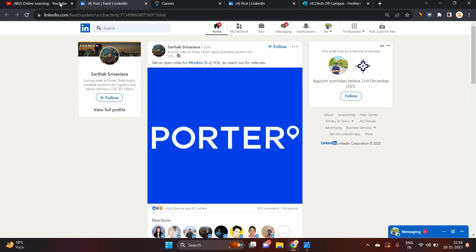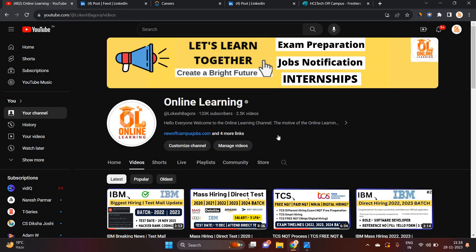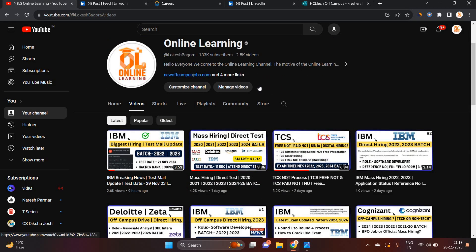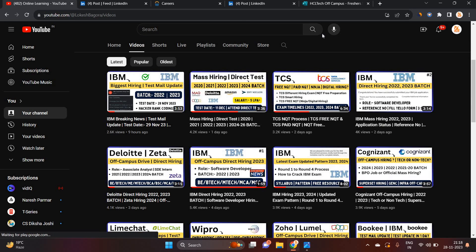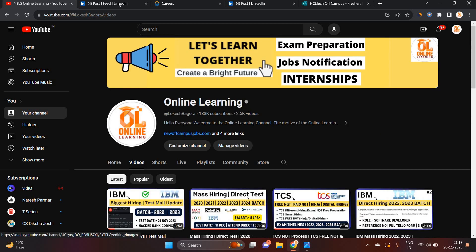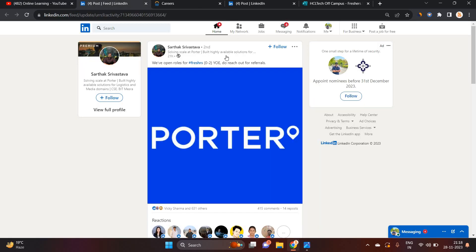Apply for the opportunity as soon as possible. As you can see on my screen, we are sharing the latest opportunities on our channel that are related to the latest hiring. Don't miss any opportunity. Must apply for all opportunities.